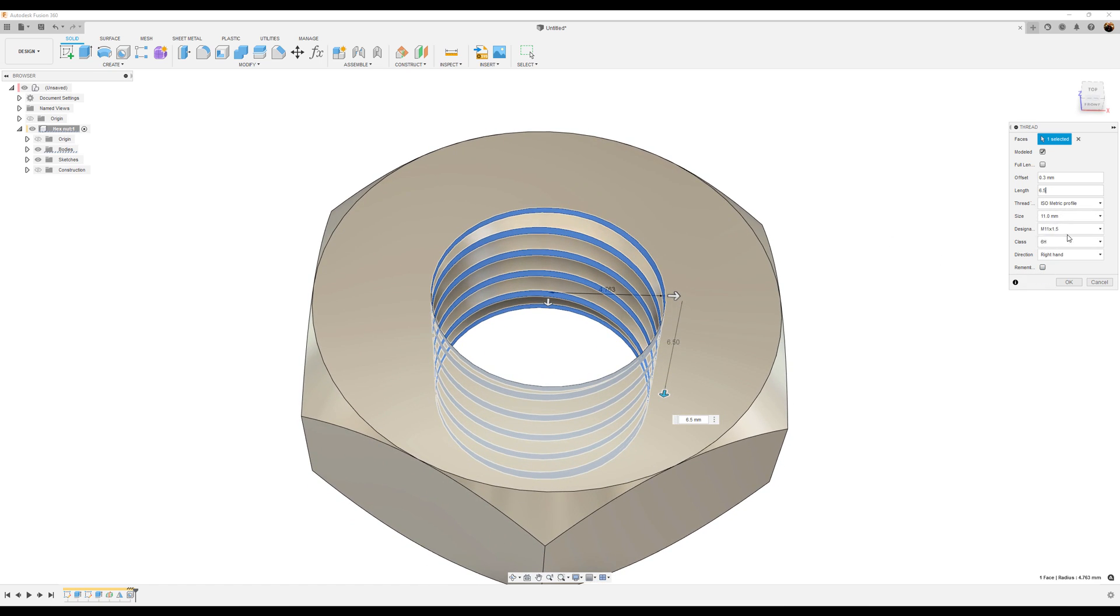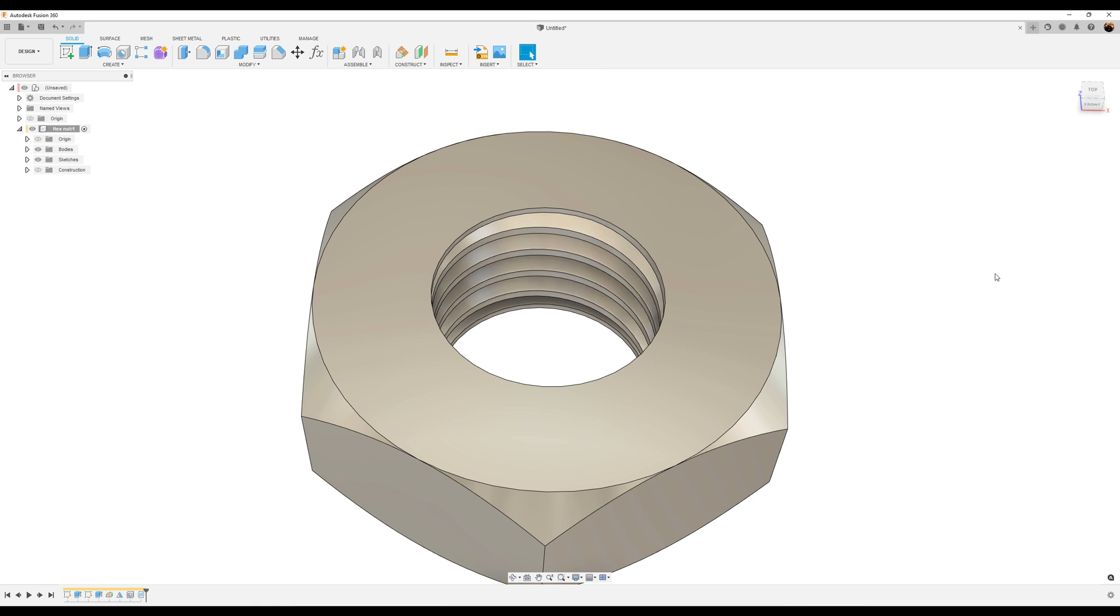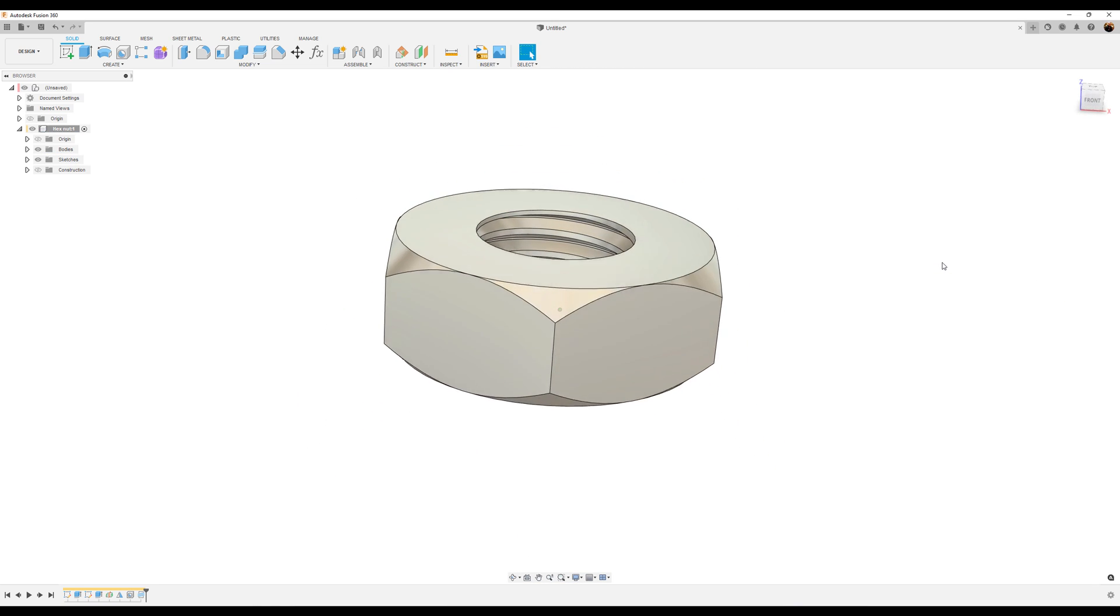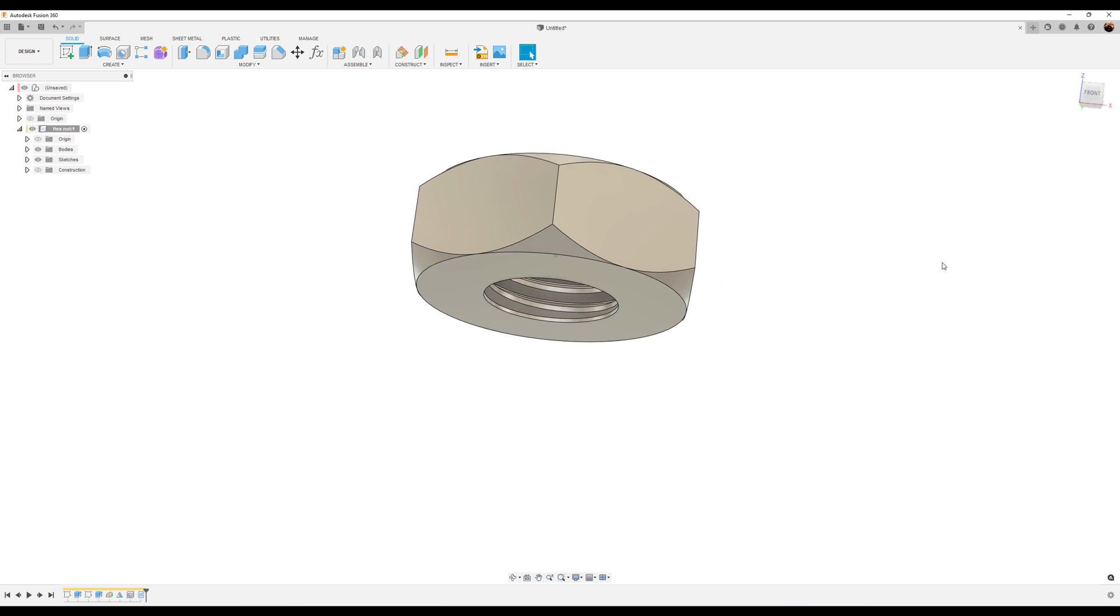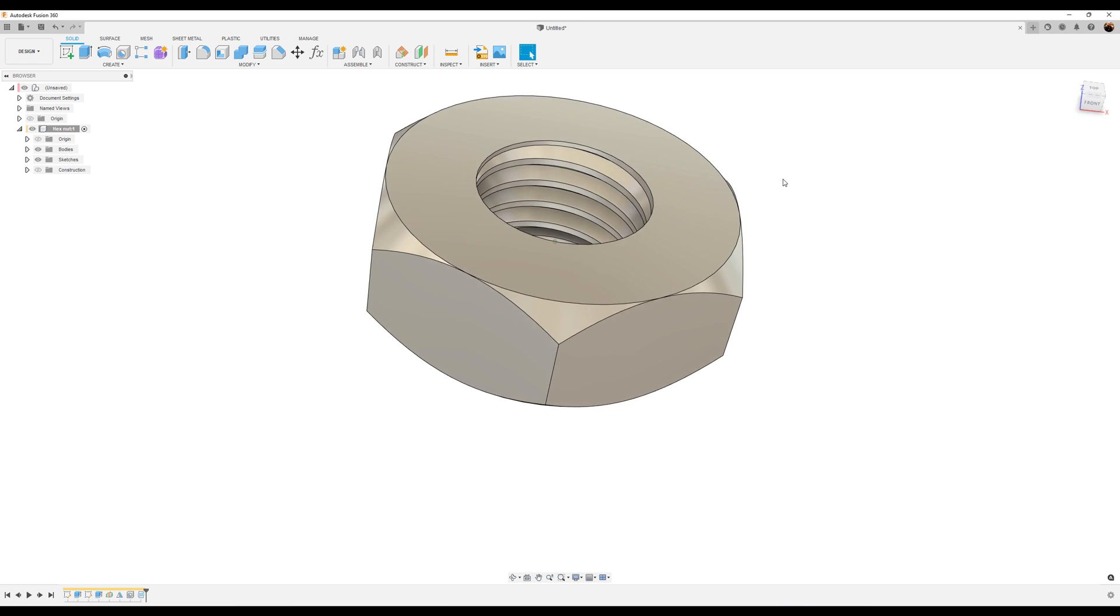Everything looks good. Size is going to be 11 millimeters. Designation M11 by 1.5. Click OK.